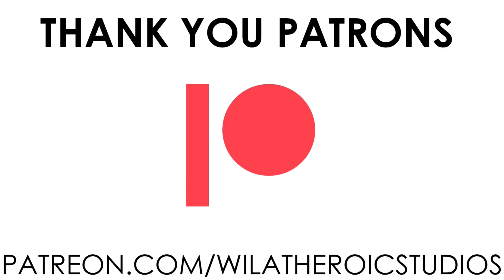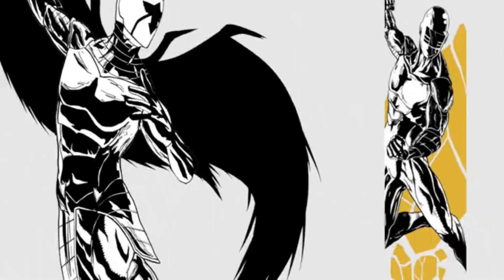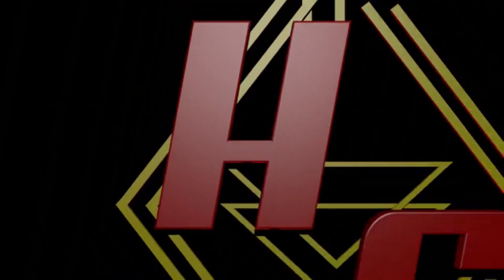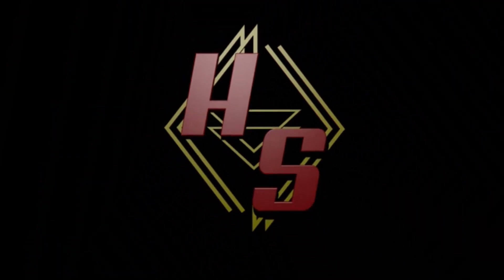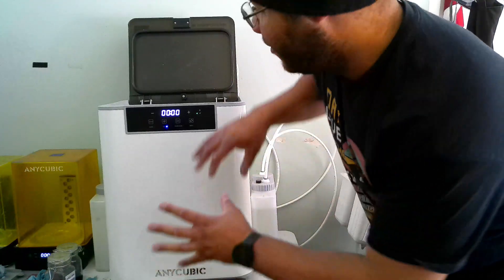This video is made possible by the lovely people over on my Patreon. If you're interested in supporting the channel or you want to get your hands on some awesome high-quality STLs, please visit patreon.com/willatheroidstudios.